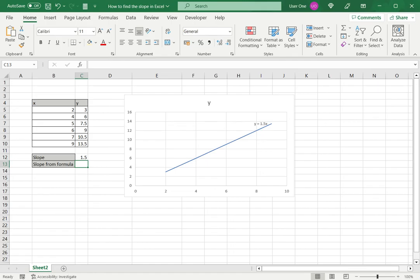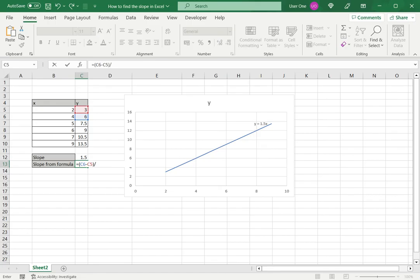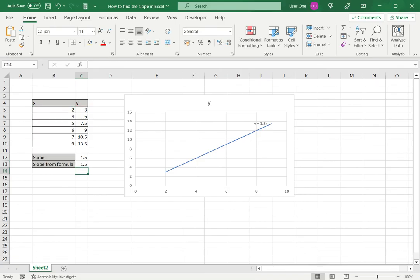The third way is to use the formula itself. Let's type in the formula: y2 minus y1 in brackets, divided by x2 minus x1 in brackets, and press enter. Again we can get the slope in this way.